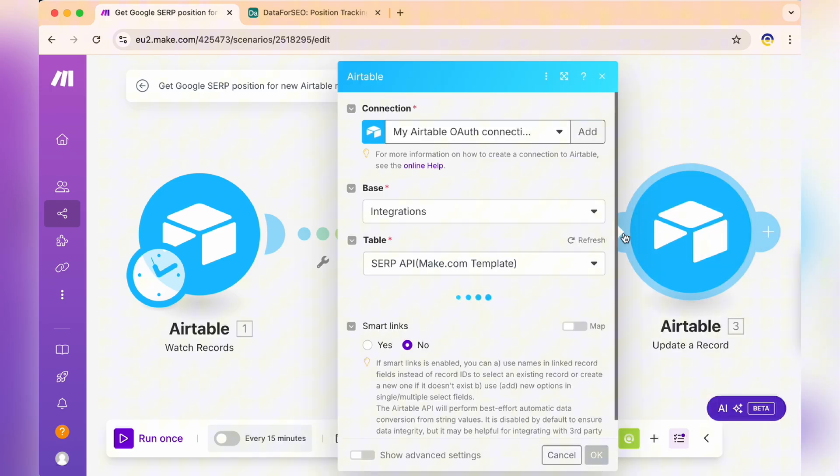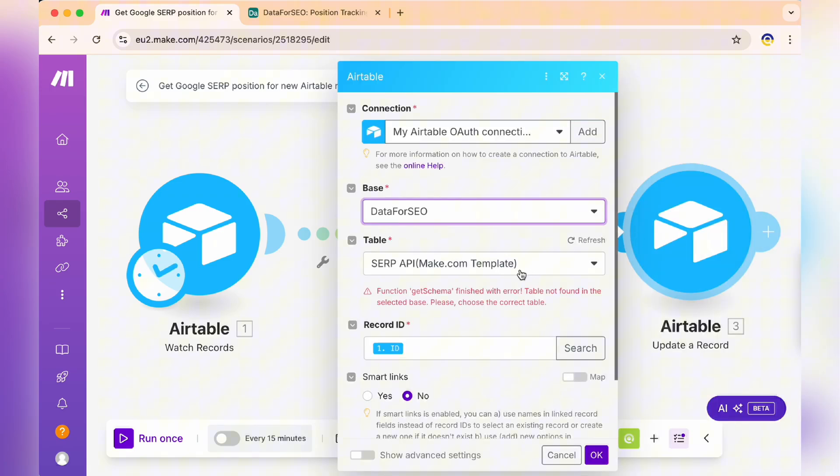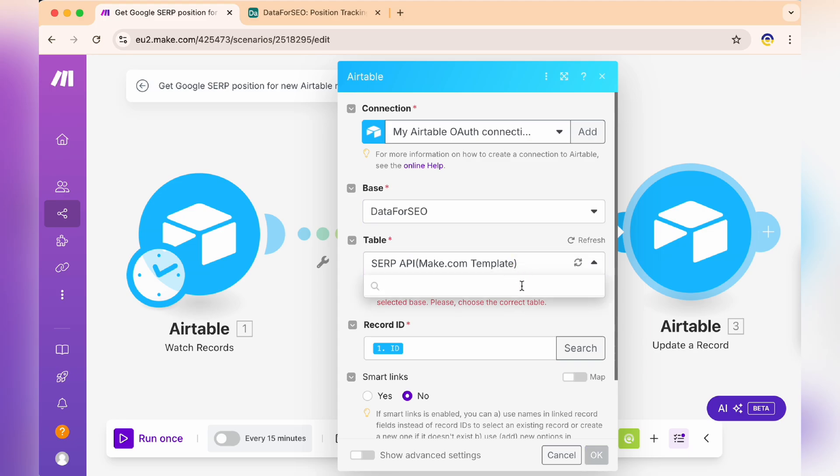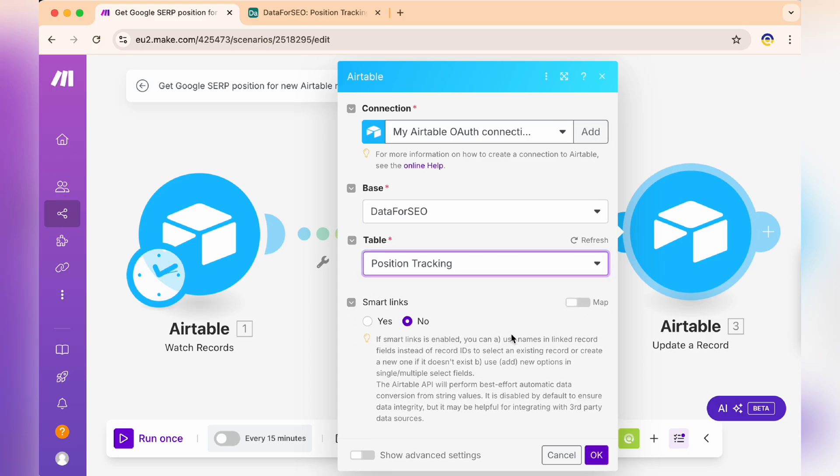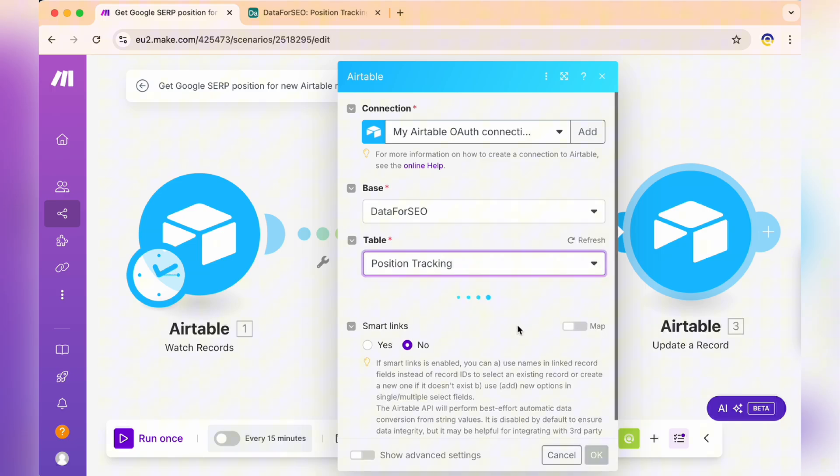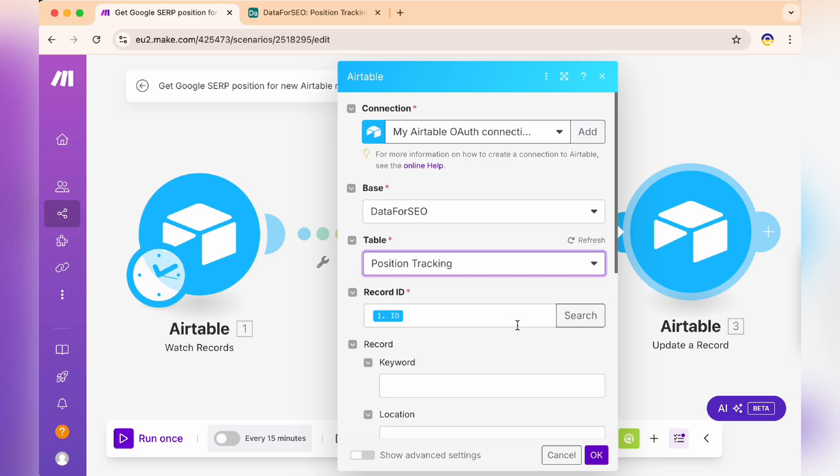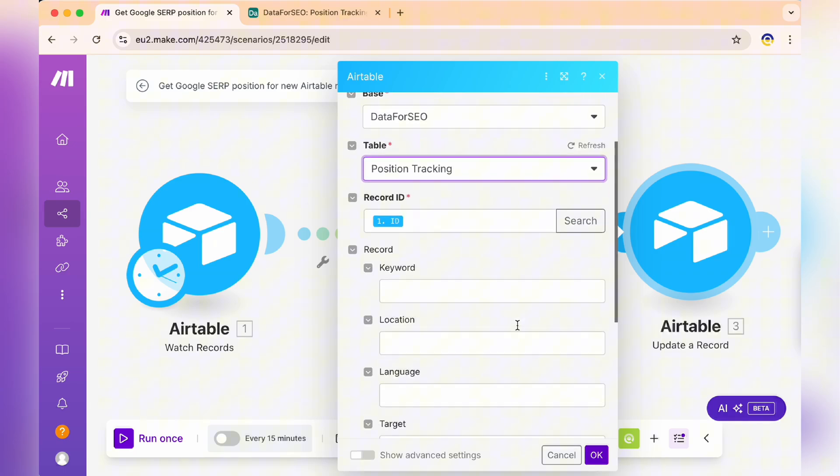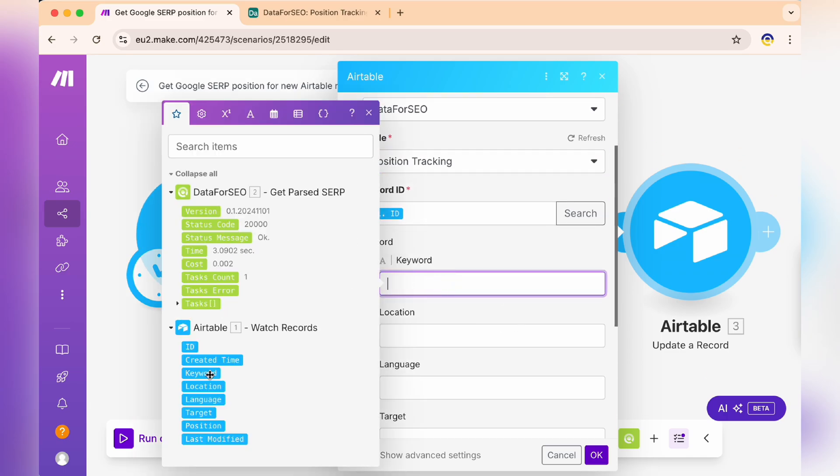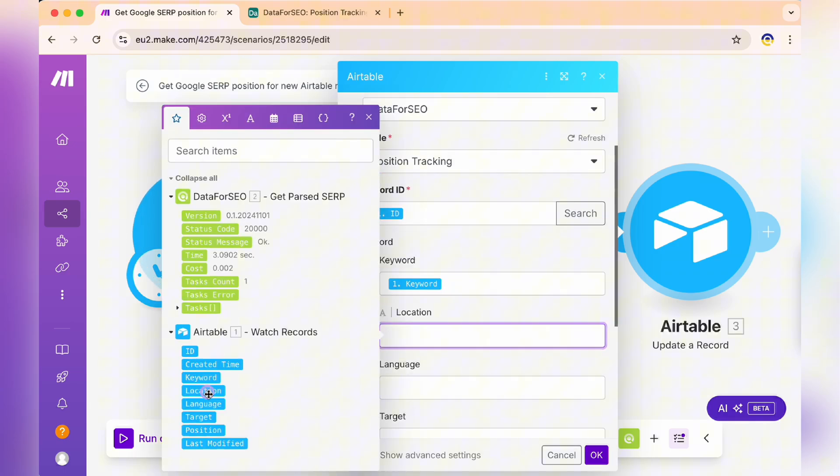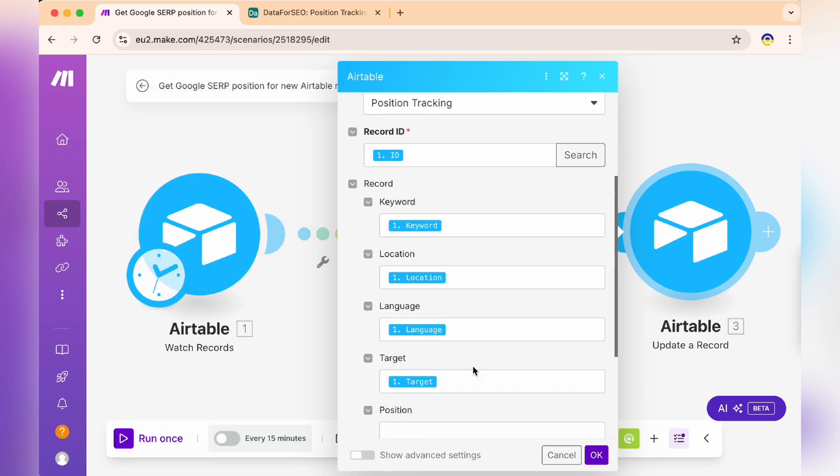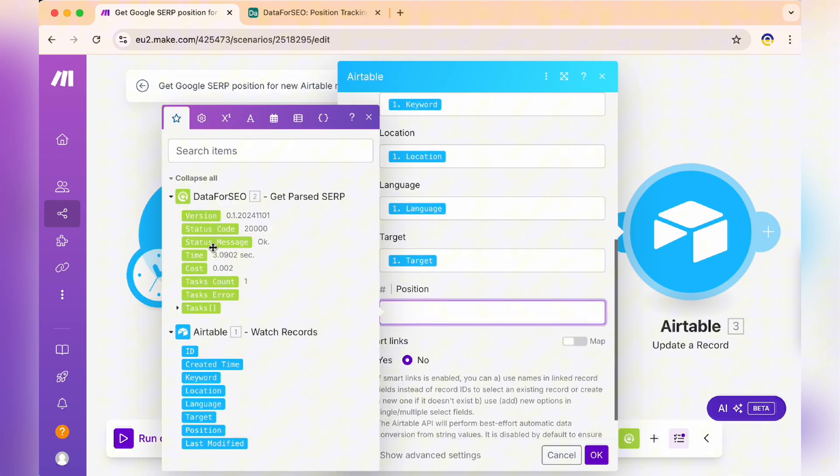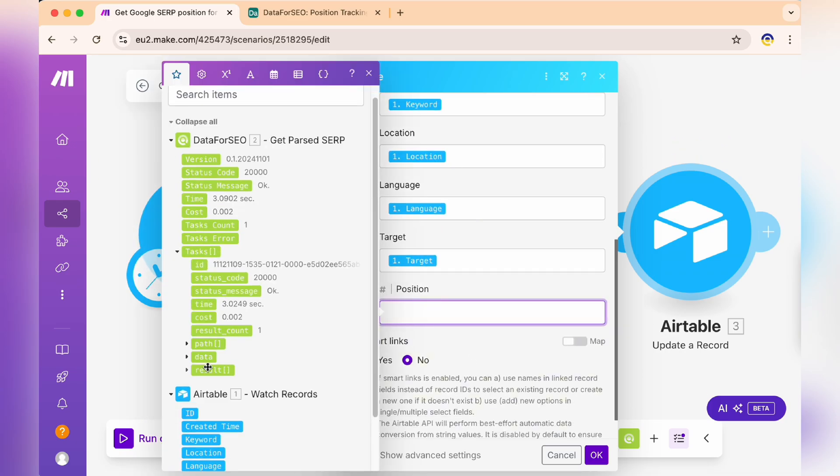Now, let's configure our third module, the Airtable update record. Choose Data for SEO as your base and position tracking as your table. Fill in all the fields correspondingly. Make sure Smart Links is set to No since we don't need that functionality for this setup.